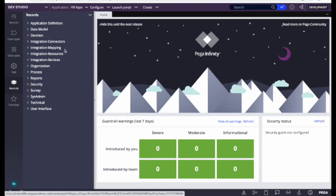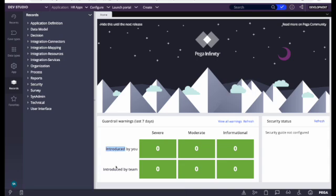I hope I've covered this area. When I was clicking any rules from the left side, it was opening in the middle window. The middle window is the working area, and on the home screen we can see guardrail warning details. Guardrails provide code quality information — they show whether you are following compliance rules. Pega marks violations as severe, moderate, or informational, and we can see whether they were introduced by you or by the team.